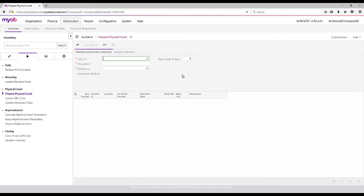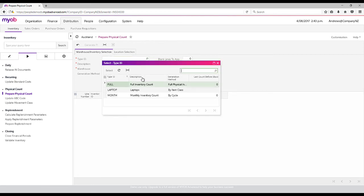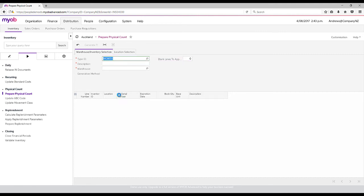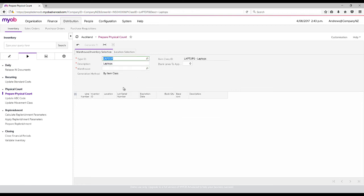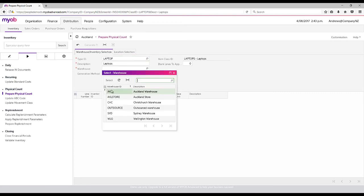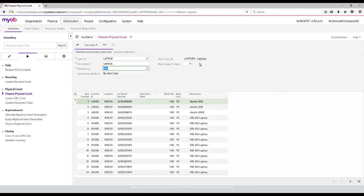Stock takes can be set up to do a full inventory count, or we could do a monthly inventory count which is based on a cycle that we can tag against each individual stock item. Or if I really wanted to, I could do it based on what we call our stock item class. This means that for laptops, these are all of my laptops currently within the Auckland warehouse, and I can proceed via that.